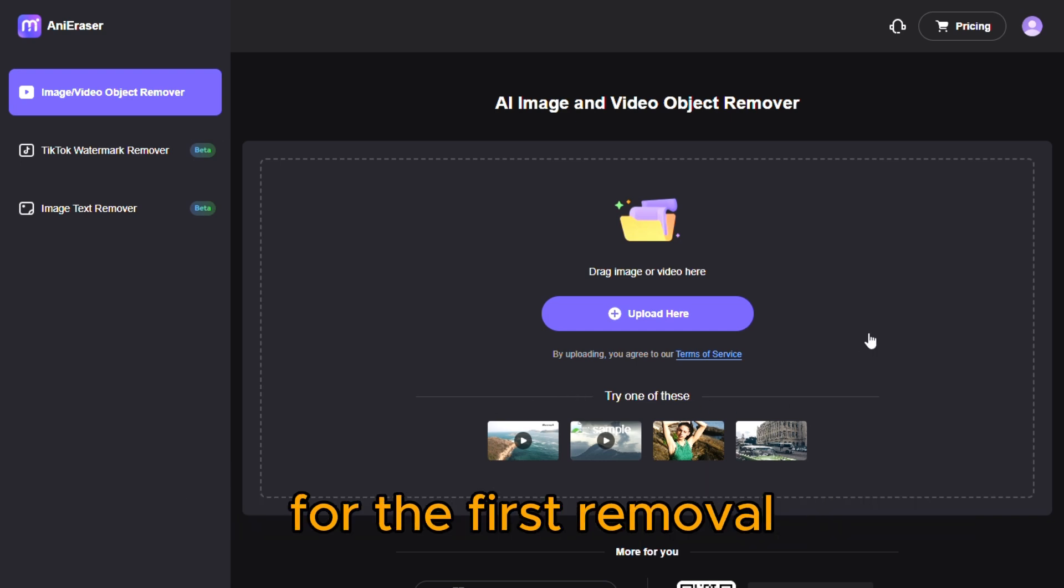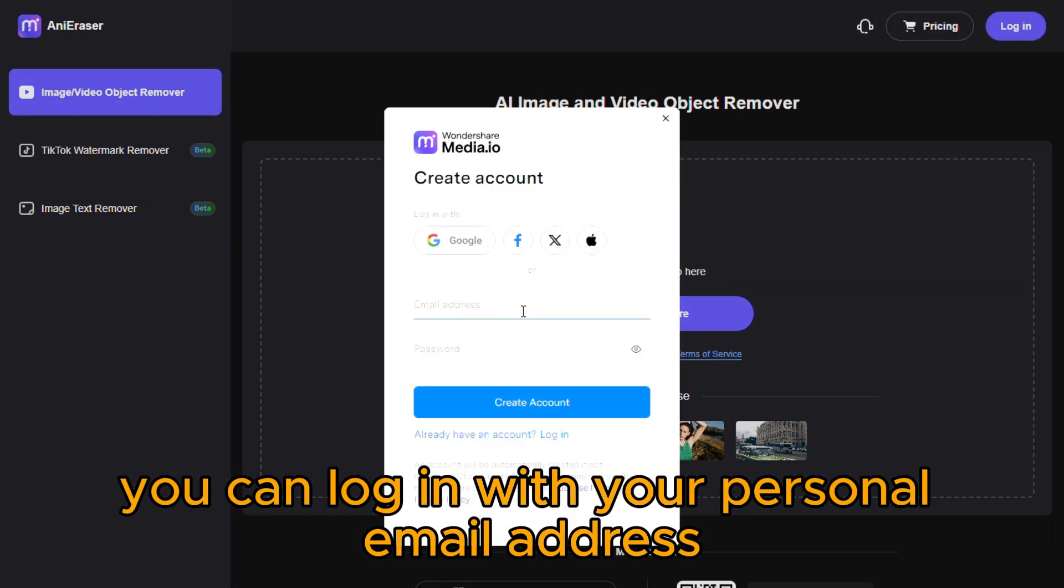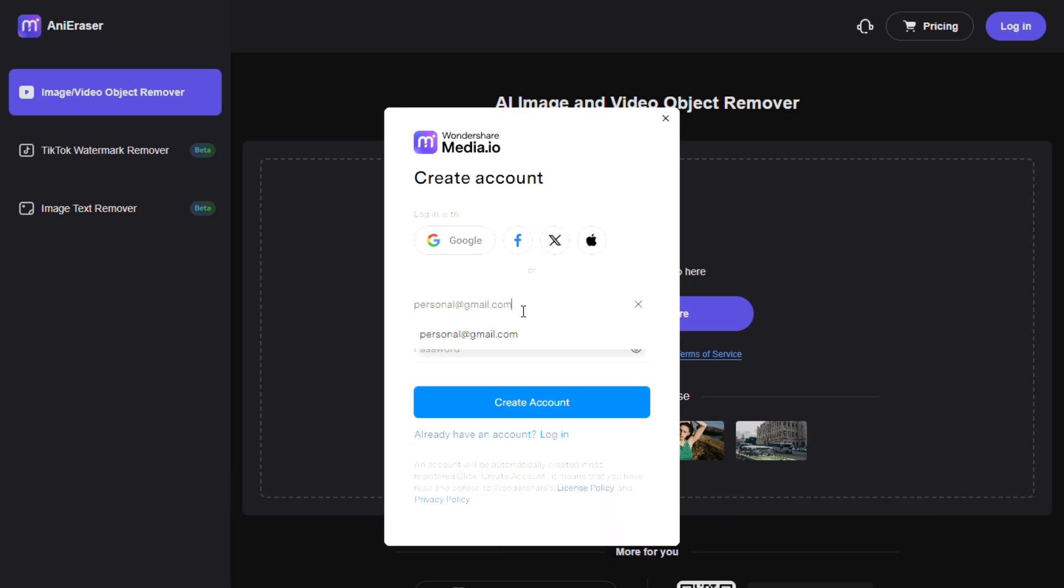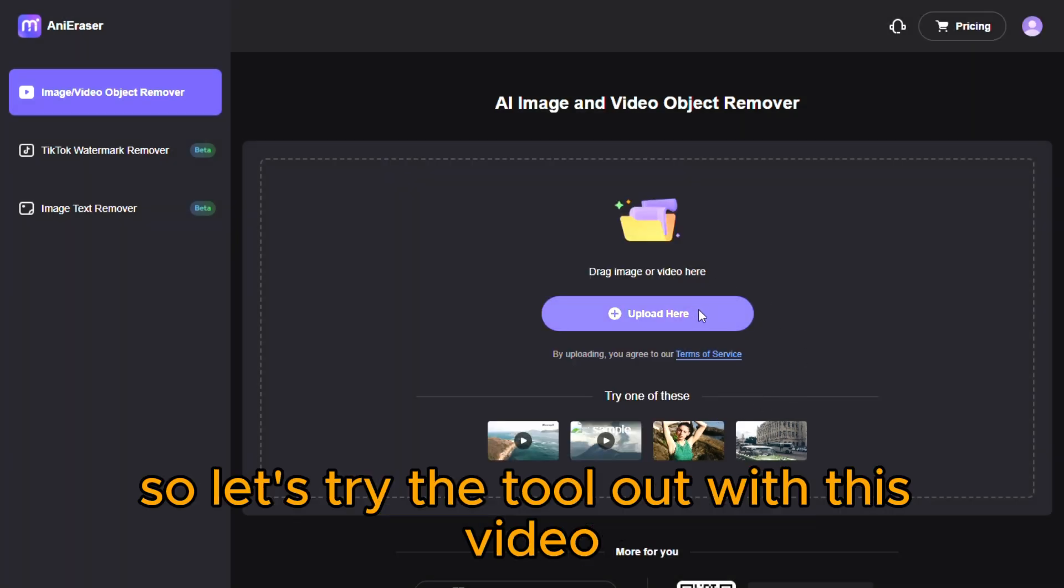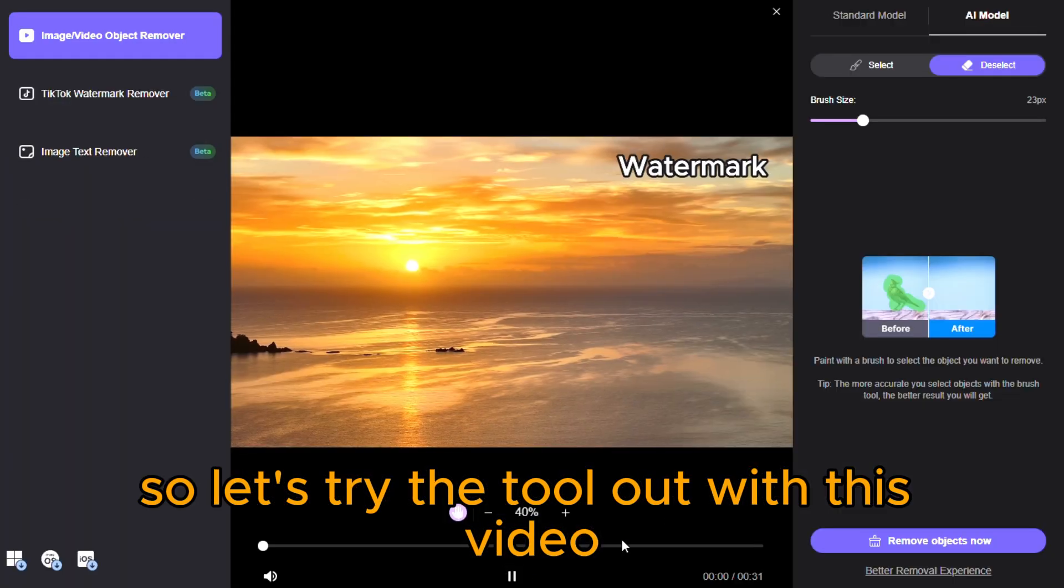For the first removal, you can log in with your personal email address. I'm already signed in, so let's try the tool out with this video.